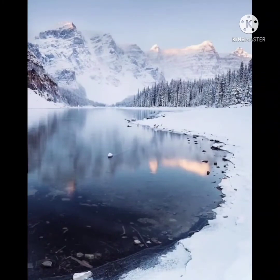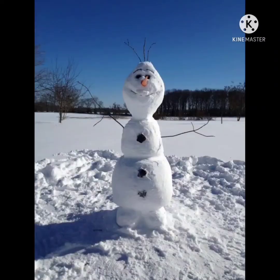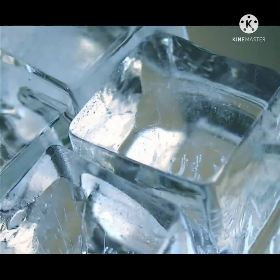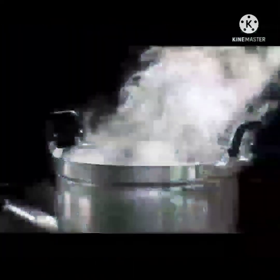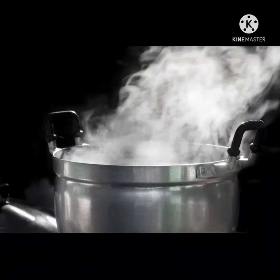Solid: water can also take another form — it can become solid. When water freezes to become ice, water changes from liquid to solid form. A solid is something that has a definite shape; it is something you can hold.